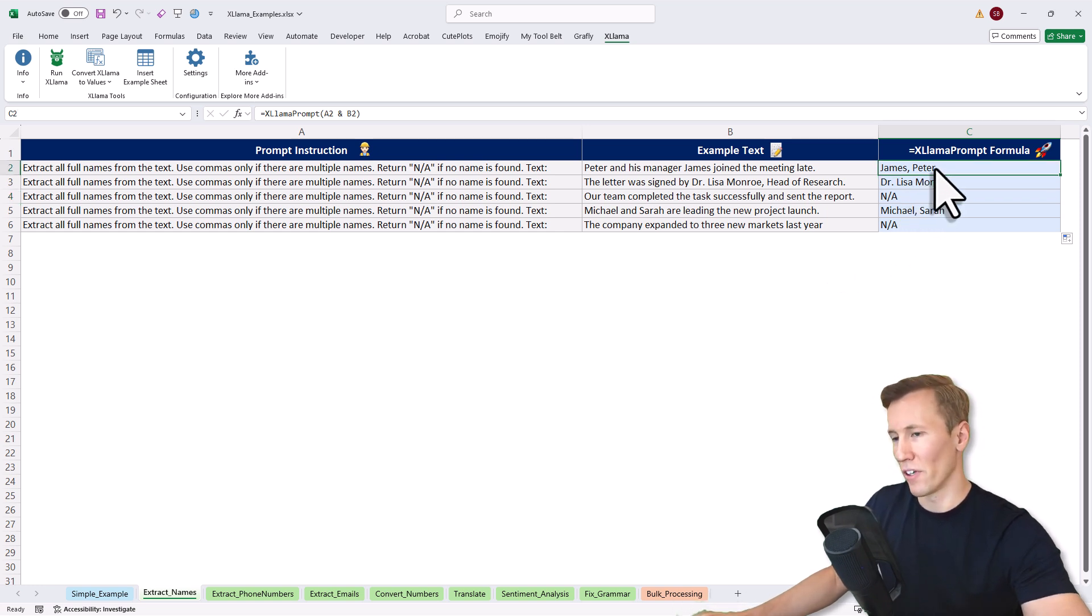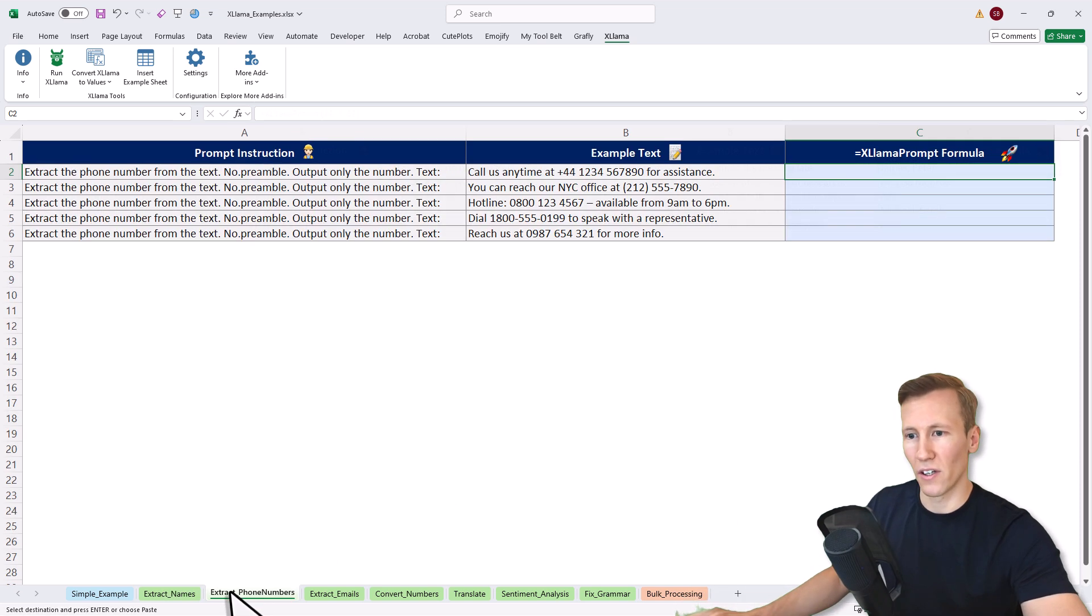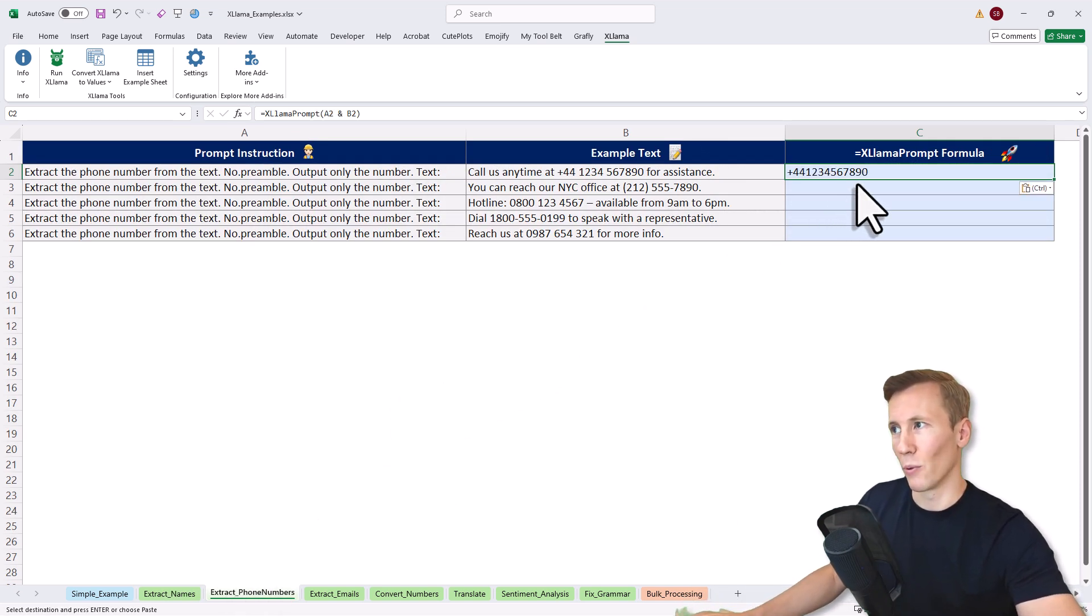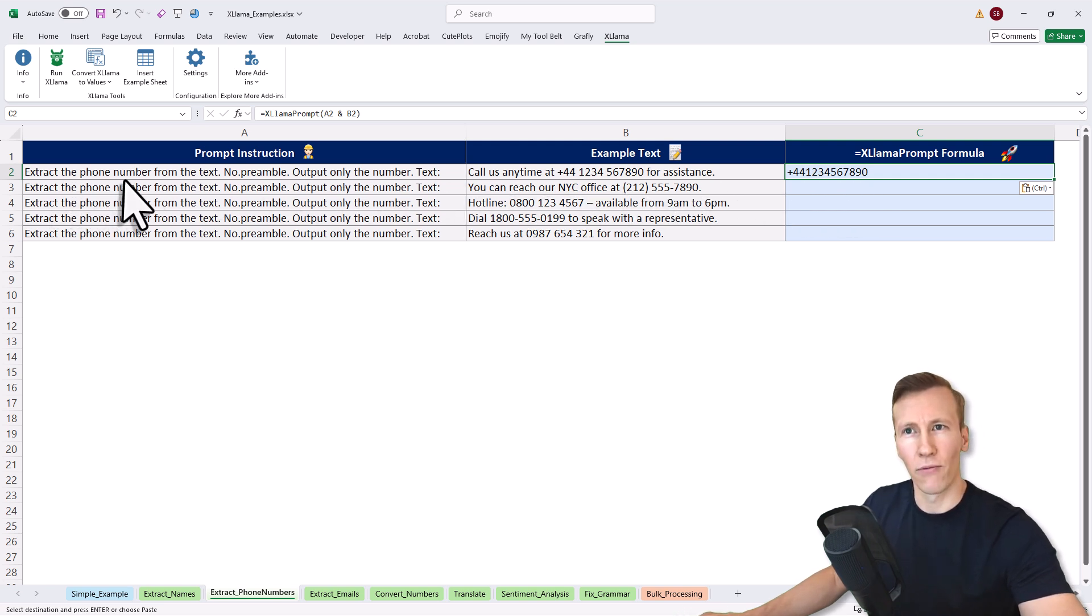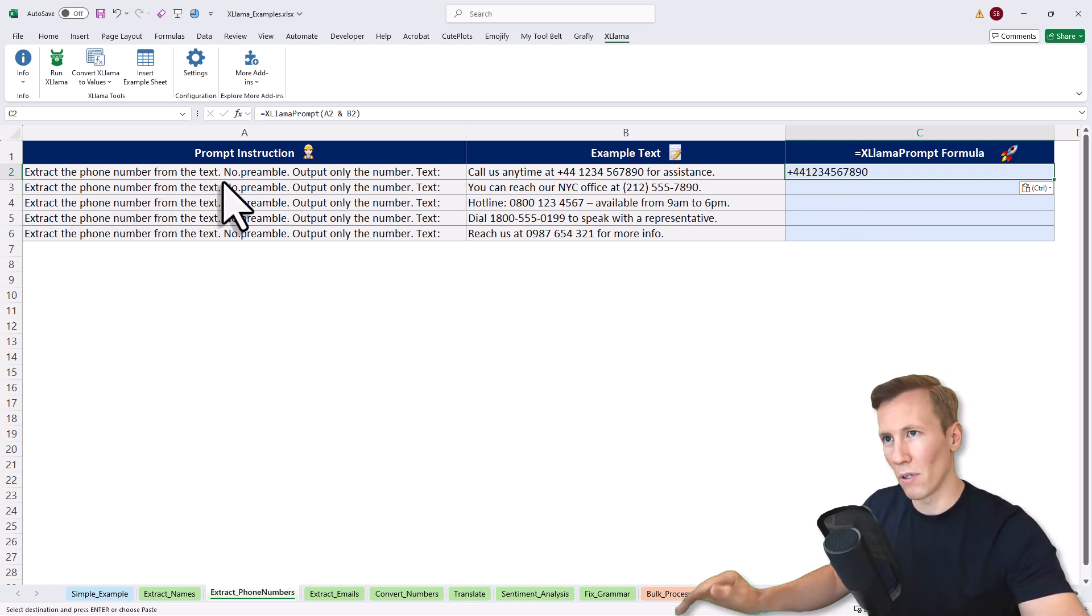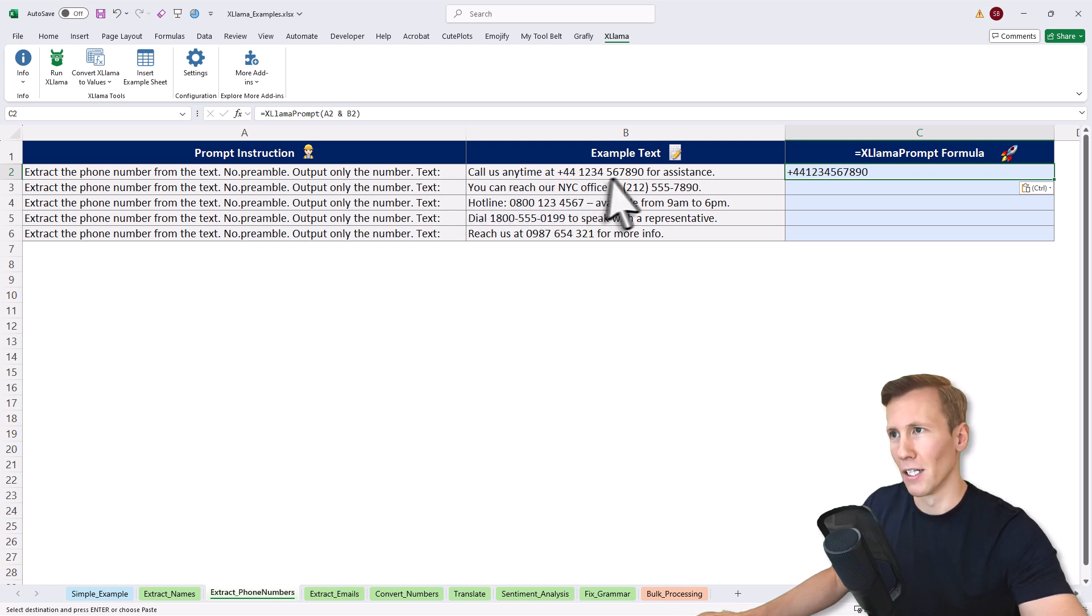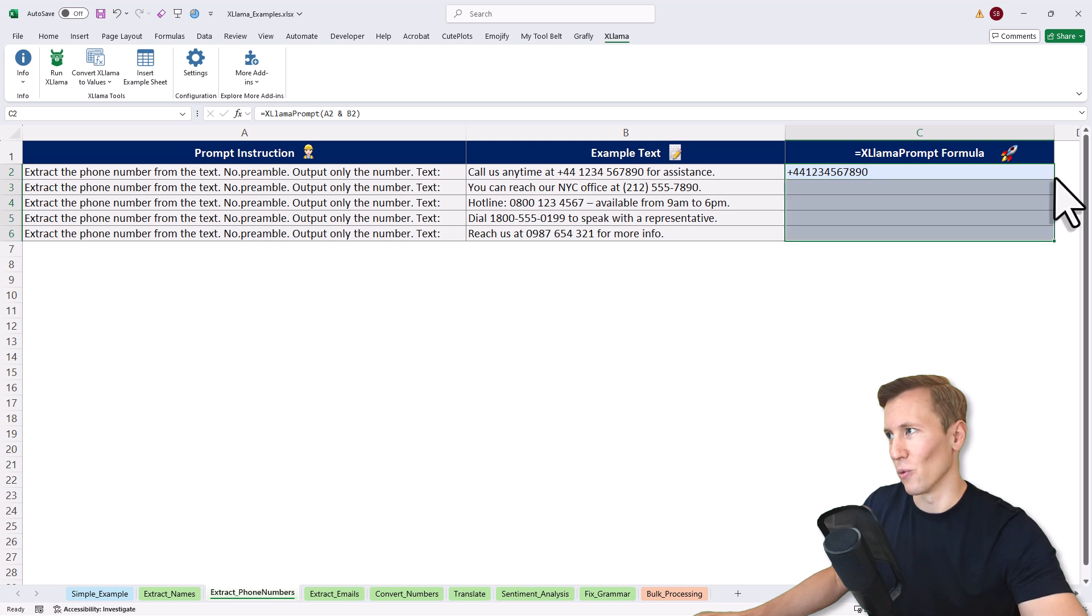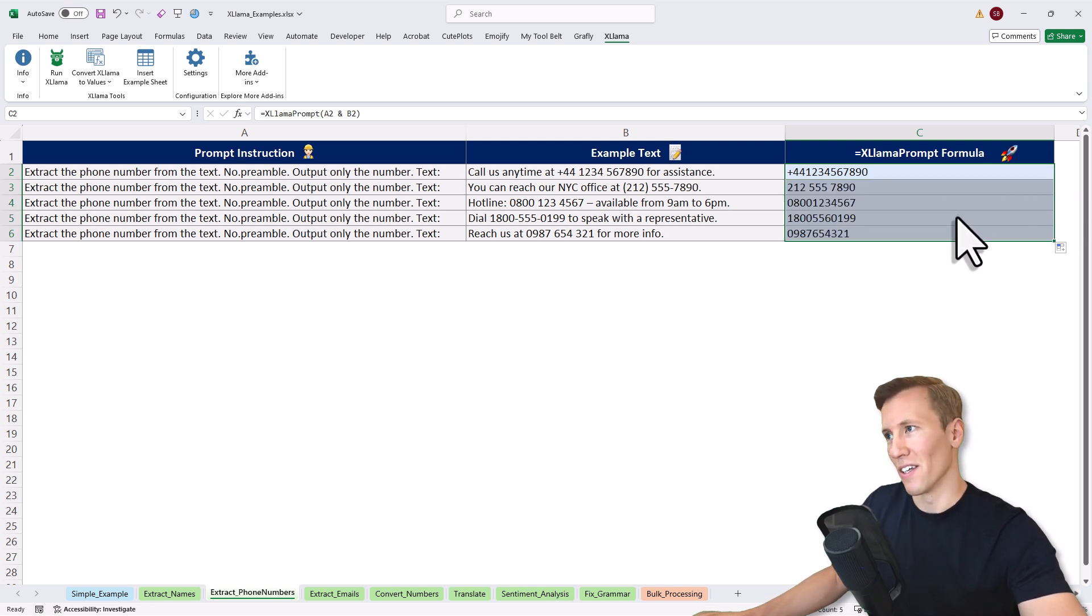For the next examples, I'll just copy this formula because the layout is exactly the same. Let me paste it here and this time the prompt is: extract the phone numbers from the text. No preamble. Output only the number. Here's my text. Notice it's all in different formats. When I drag it down, we get back all the phone numbers in the cells.